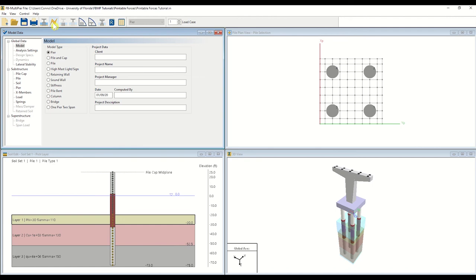Upon completion of the run, if a solution has been found, the analysis window will give an indication and then disappear. Now, select Pile Results.